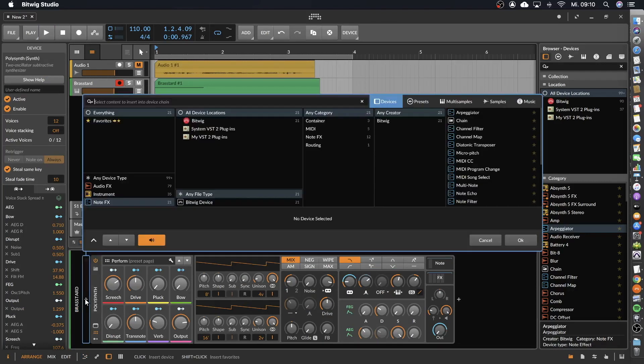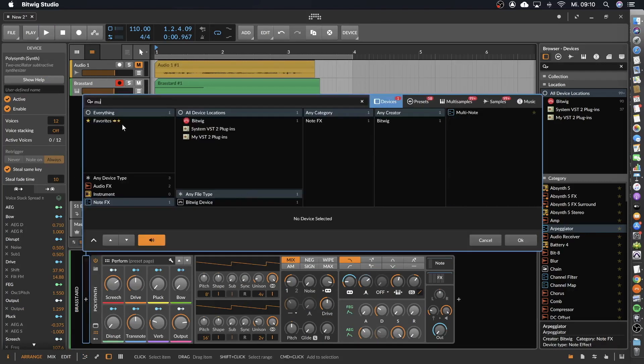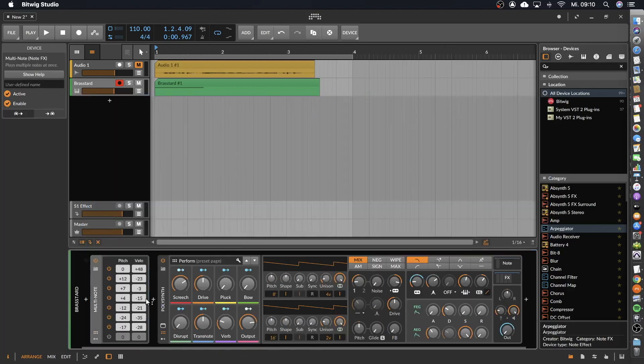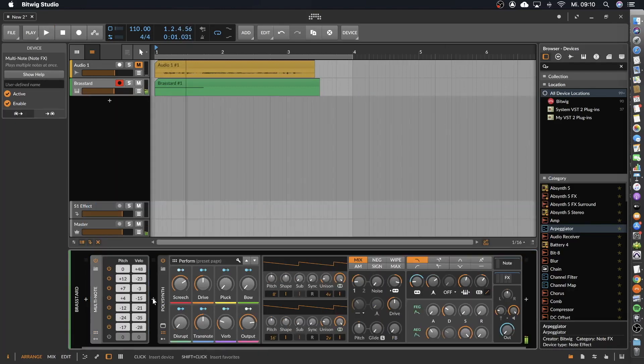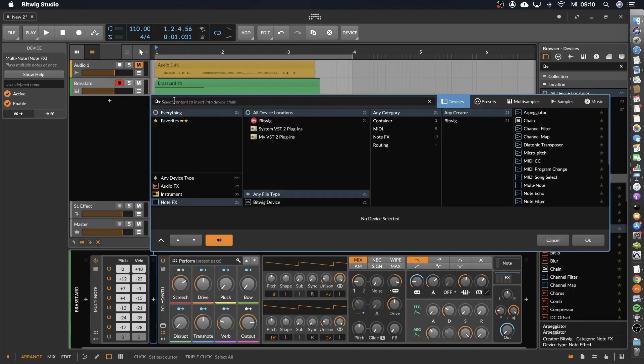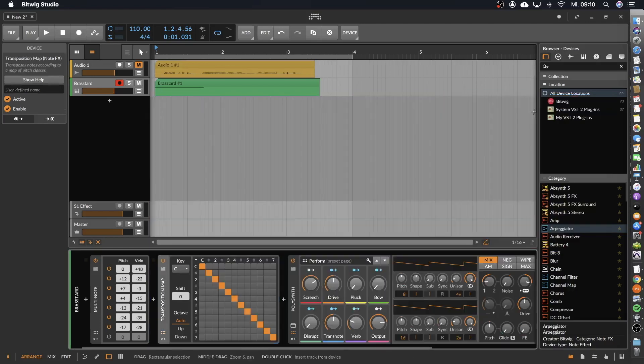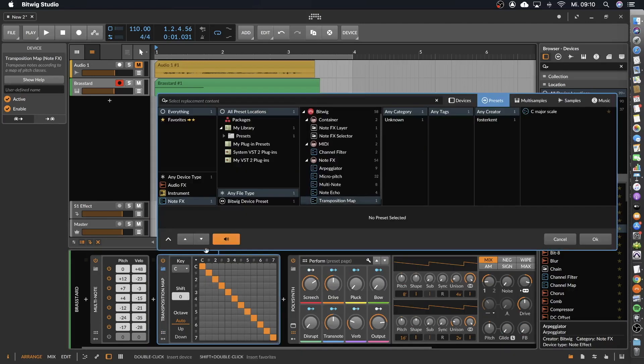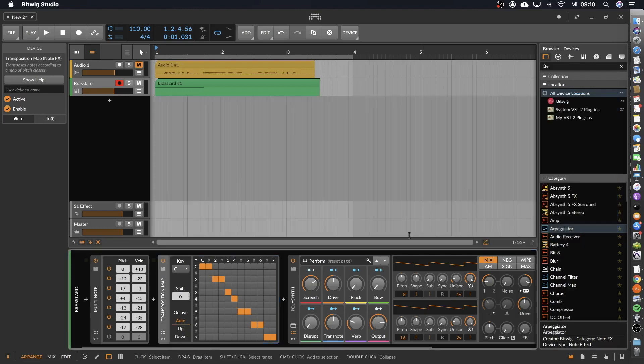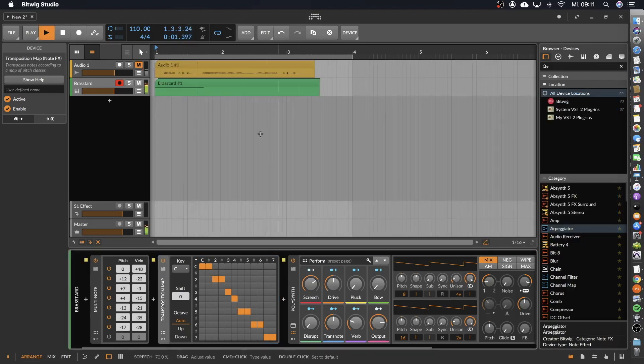I don't have a keyboard here. Let's go to multi-note. Here, now we have a chord. And I want to load the transposition map with a C major scale preset I made to take care that everything is in a good scale.